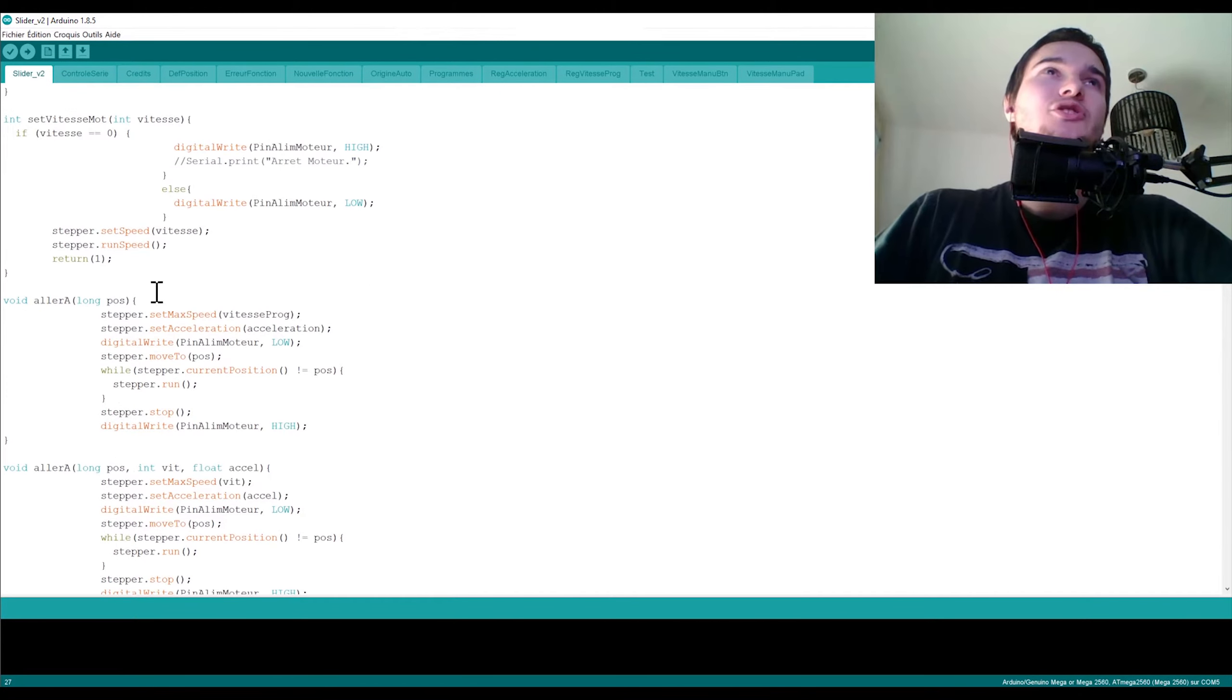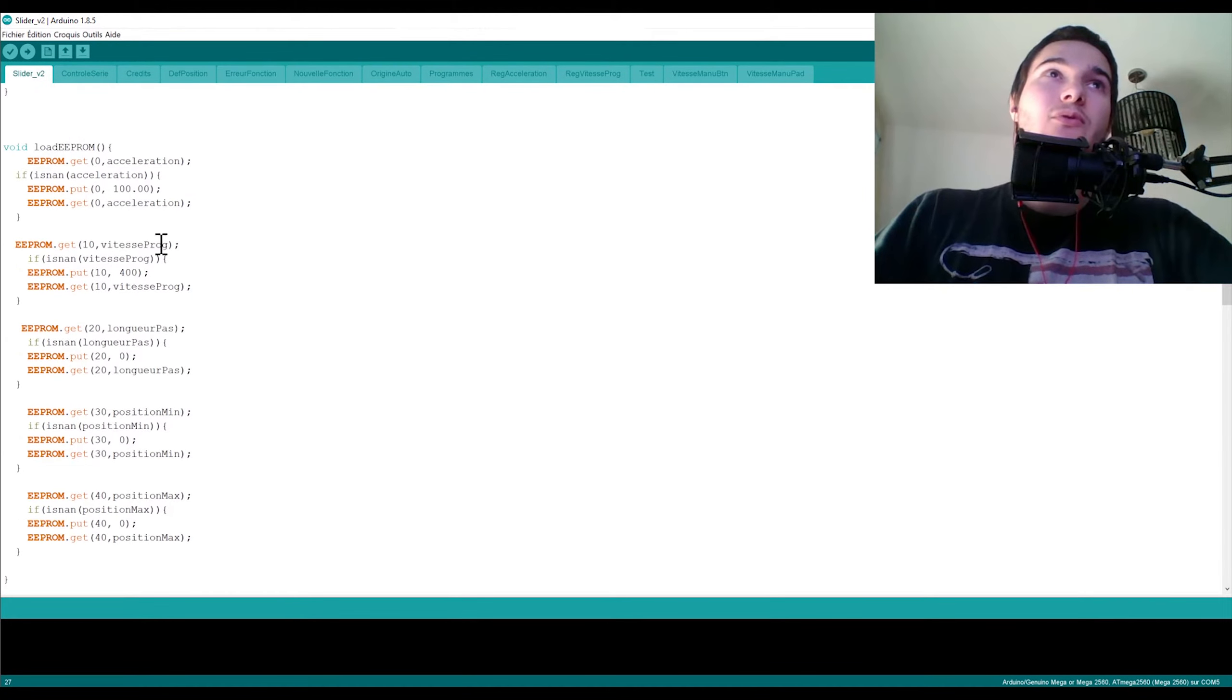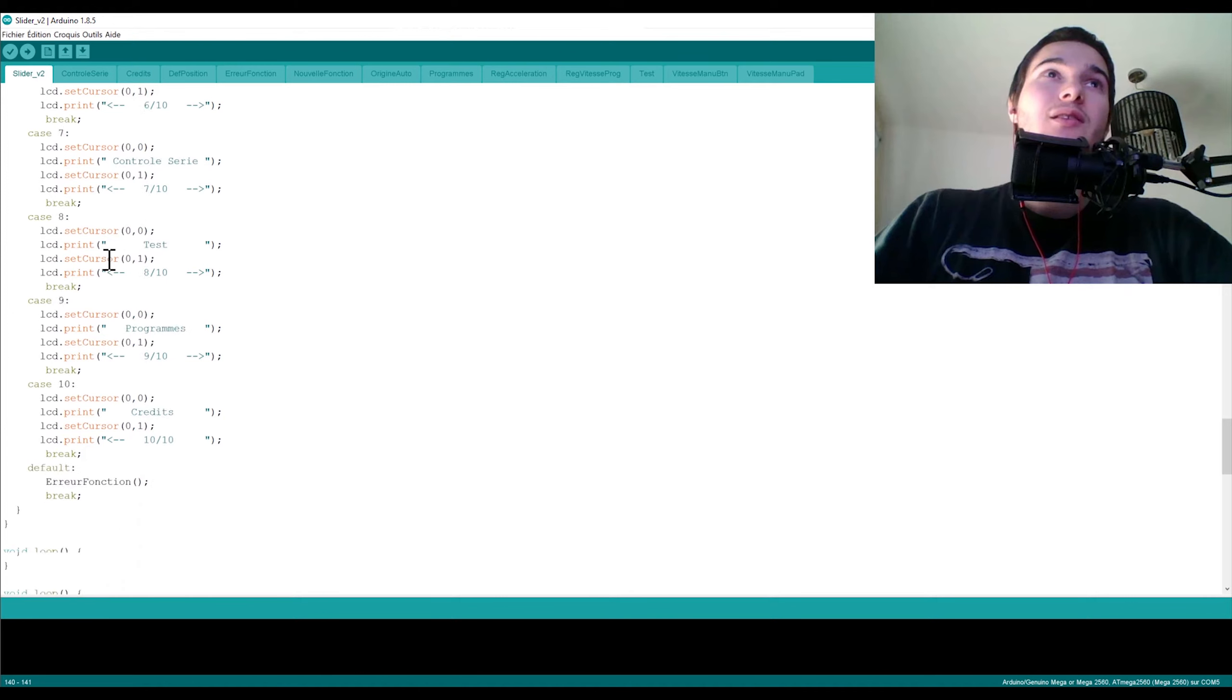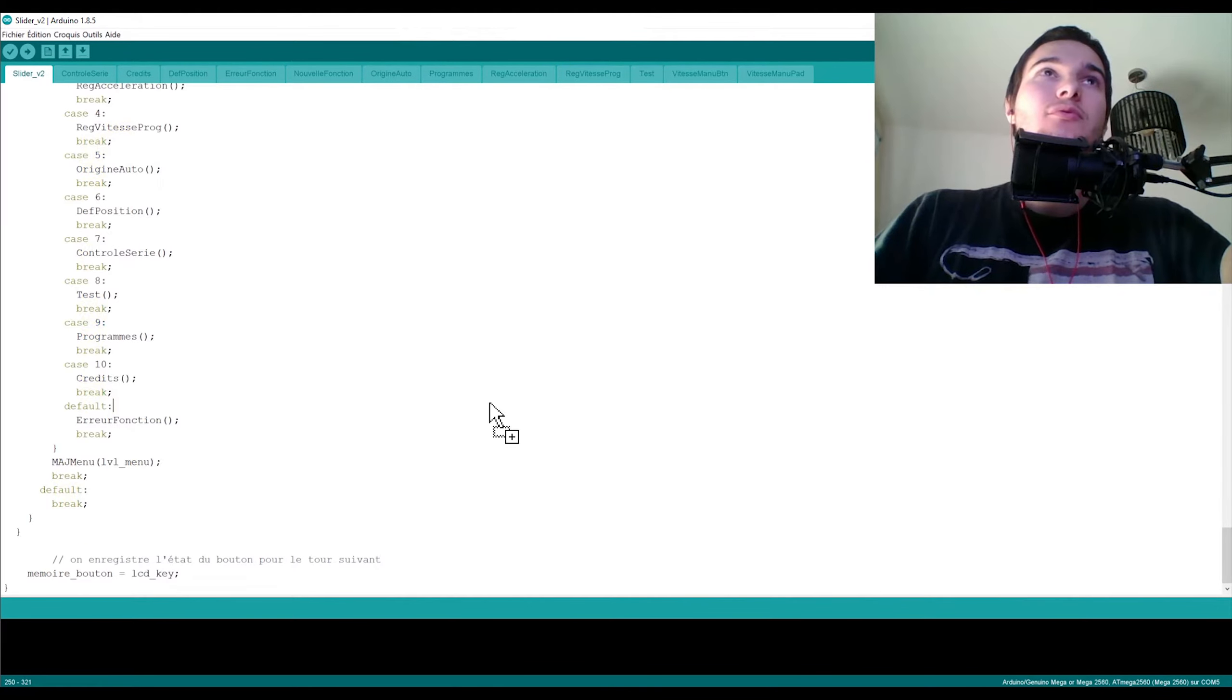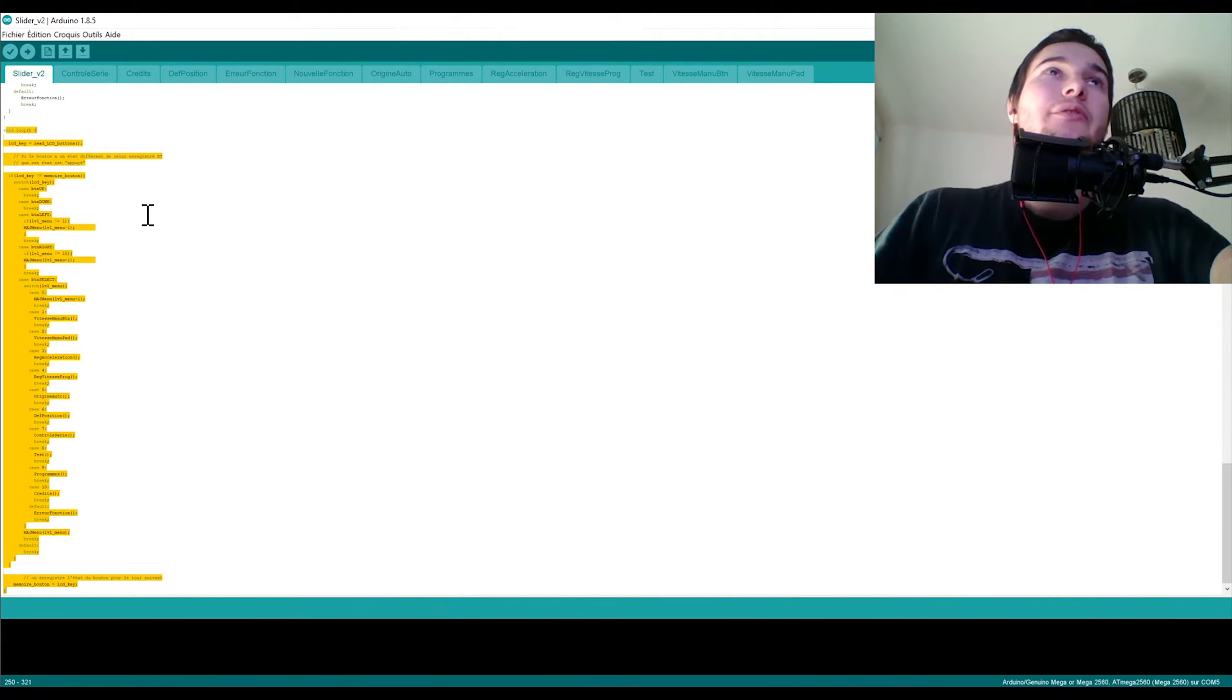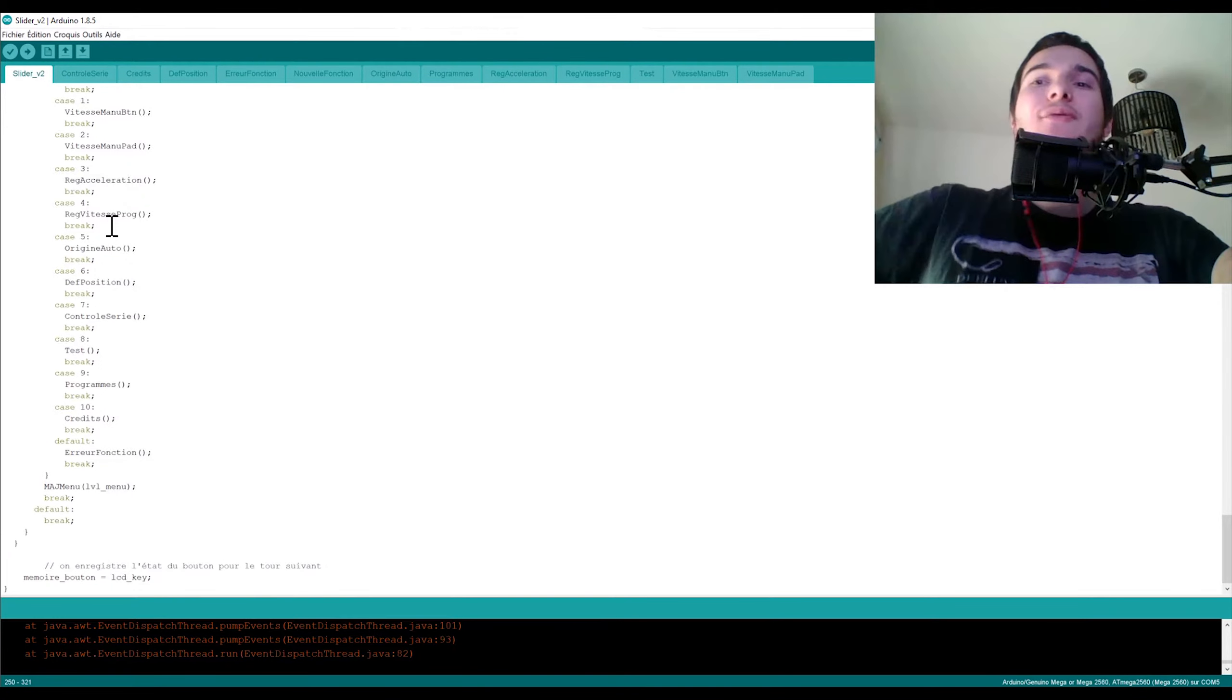Donc pour comprendre tout ça, il y a un truc bien sympa. Il y a pas mal de fonctions de base en fait que j'ai développé ici dans le fichier de base Slider V2. C'est vraiment le fichier de base où vous retrouvez la fonction setup et la fonction loop. Comme vous pouvez le voir, la fonction loop elle est pas très très grande. Voilà ça c'est ma fonction loop. La fonction loop représente ça. Donc grosso modo il y a deux switches qui sont imbriqués l'un dans l'autre. C'est vraiment tout bête.